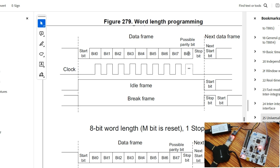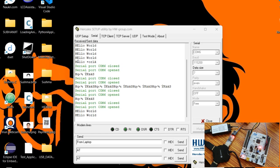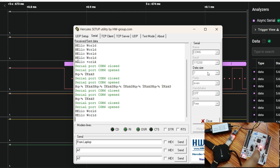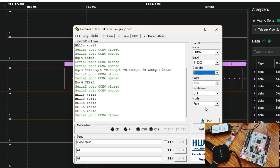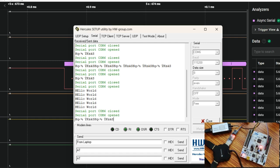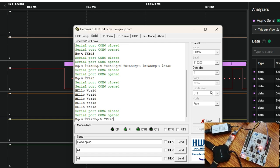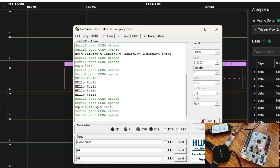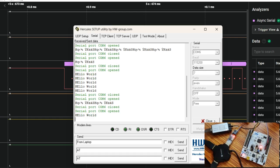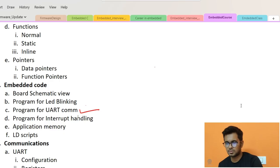If we select seven as the data bit size on the receiver, there is no issue and we receive the correct data. As soon as we select eight bits on the receiver, we get a wrong value — because the last bit is treated as data, but we are only using up to seven bits as data and the eighth bit is reserved for the parity check. With seven bits selected, 'Hello World' prints completely fine.